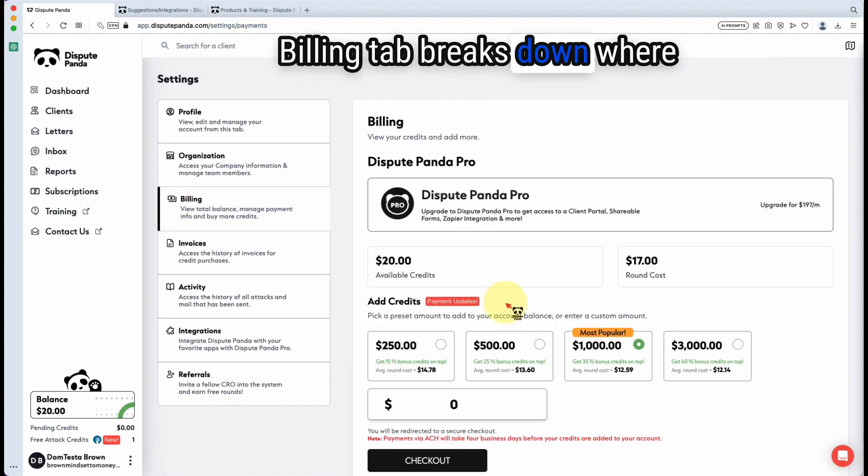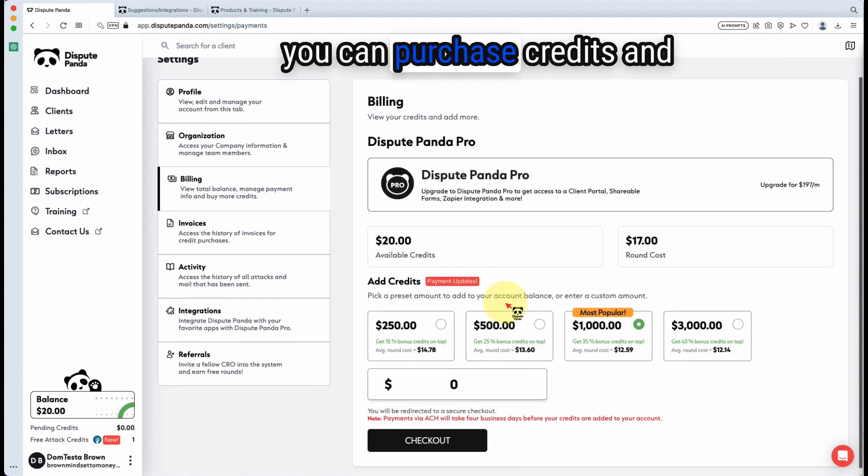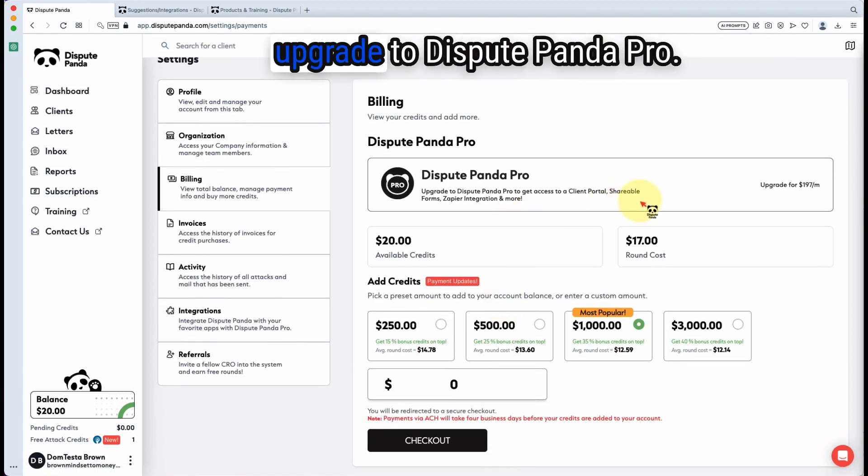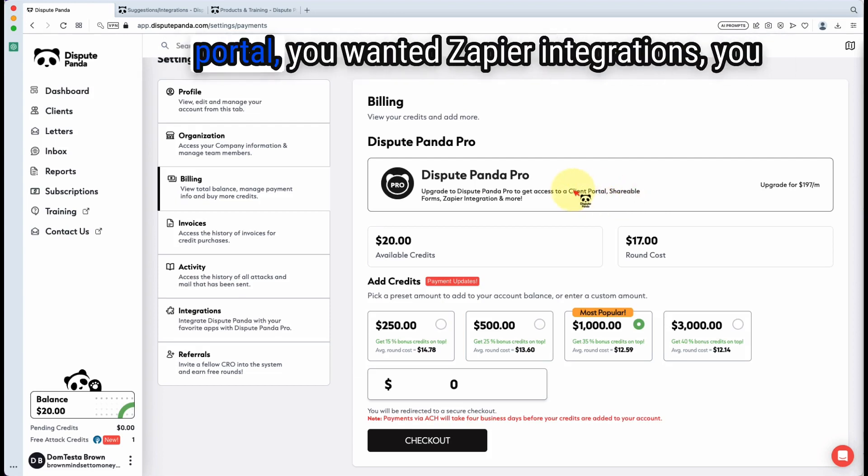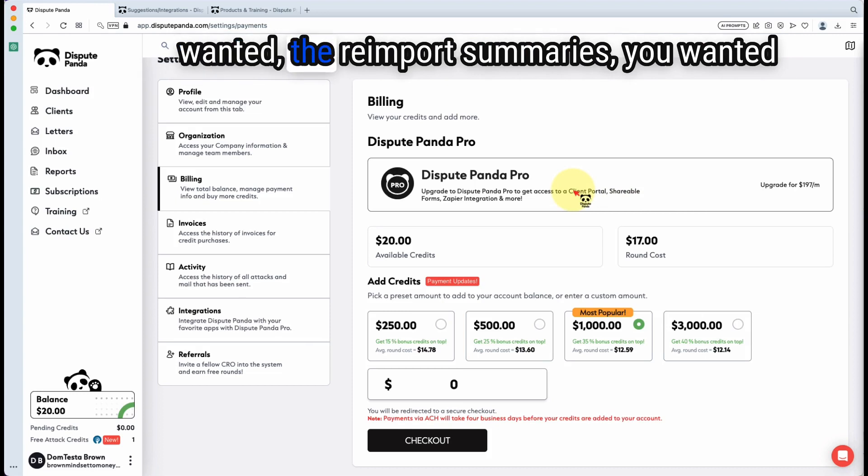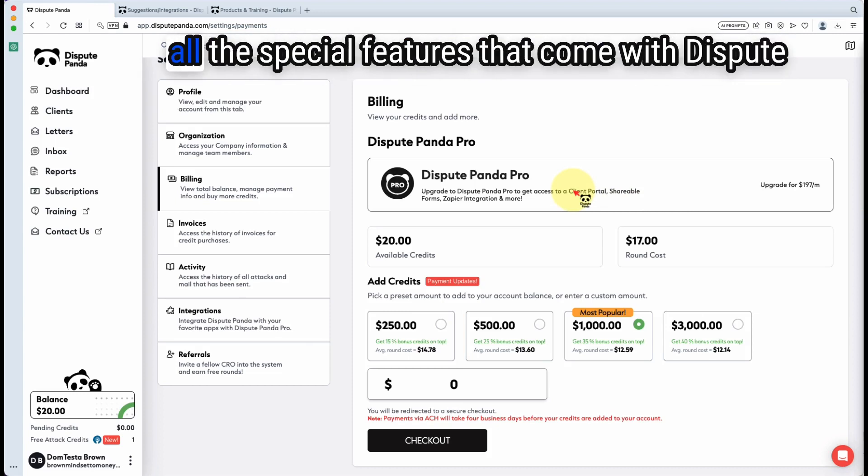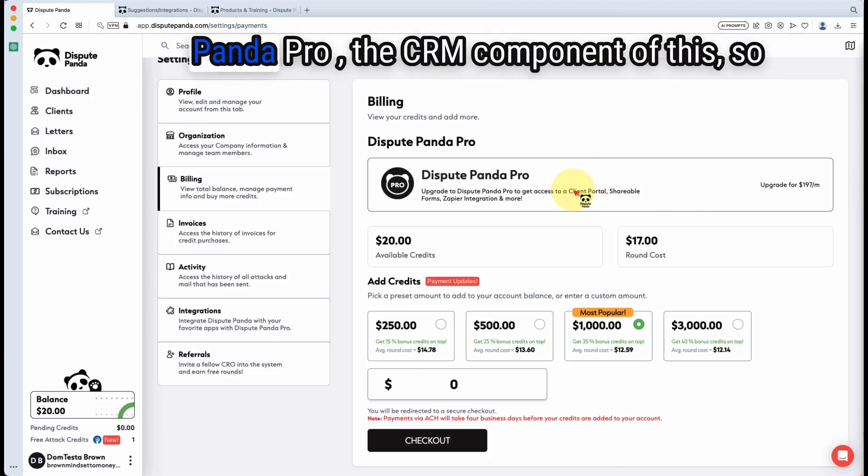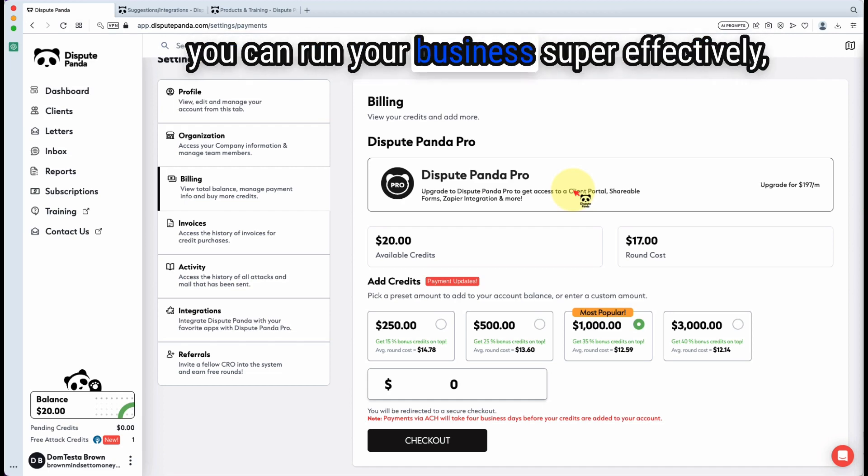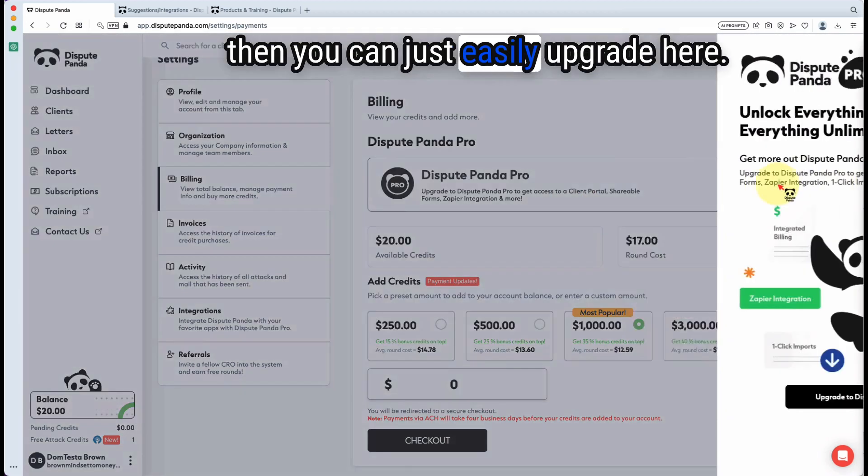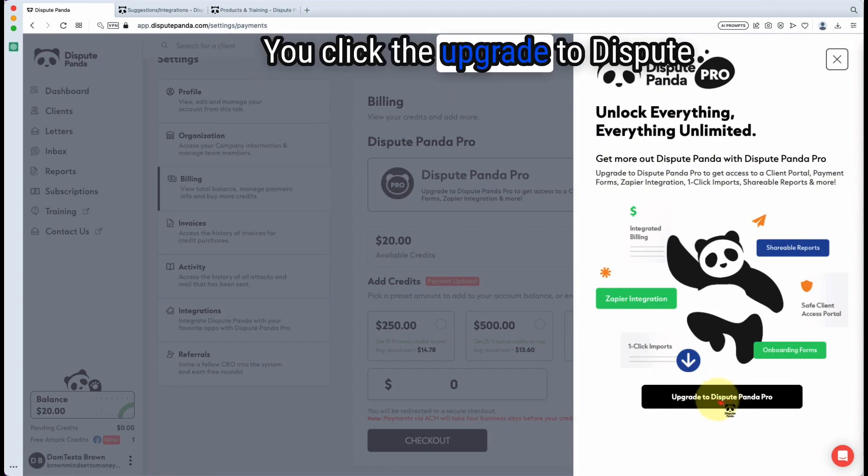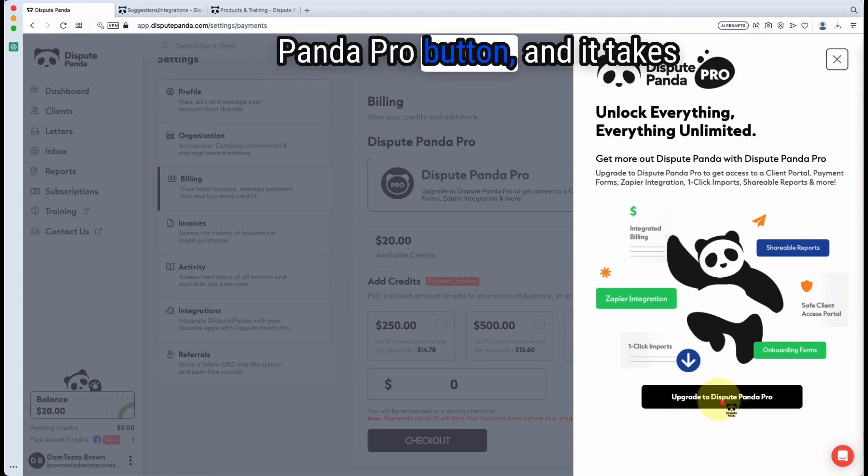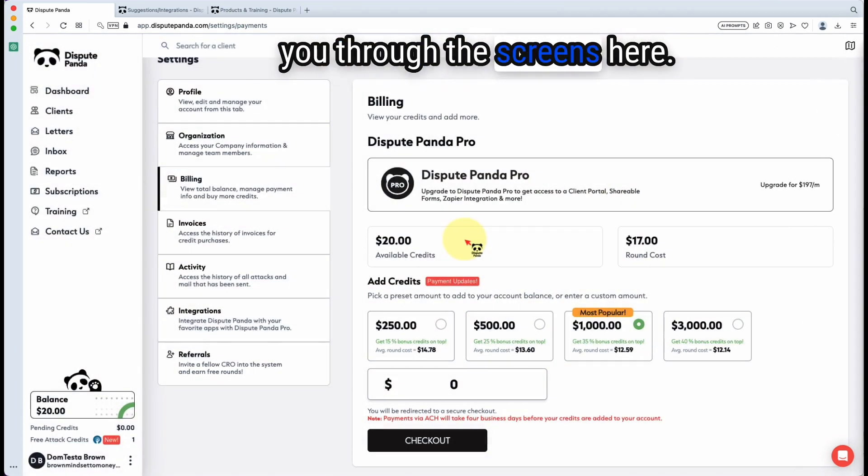Billing tab breaks down where you can purchase credits and upgrade to Dispute Panda Pro. If you wanted the secure client portal, Zapier integrations, re-import summaries, all the special features that come with Dispute Panda Pro, the CRM component of it, so you can run your business super effectively, then you can just easily upgrade here. You click the upgrade to Dispute Panda Pro button and it takes you through the screens here.